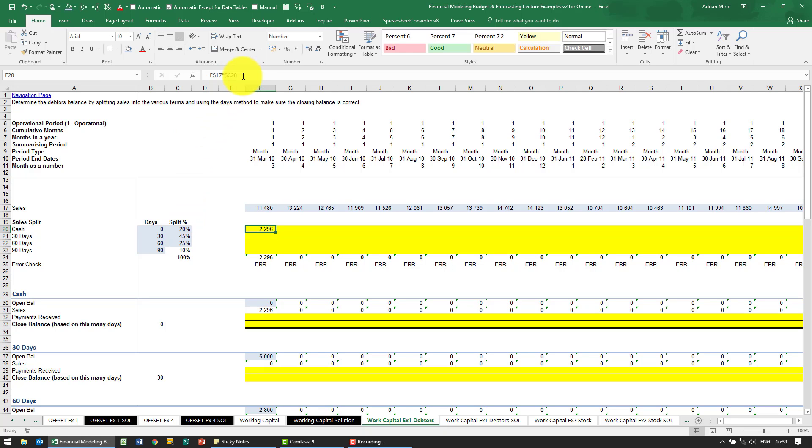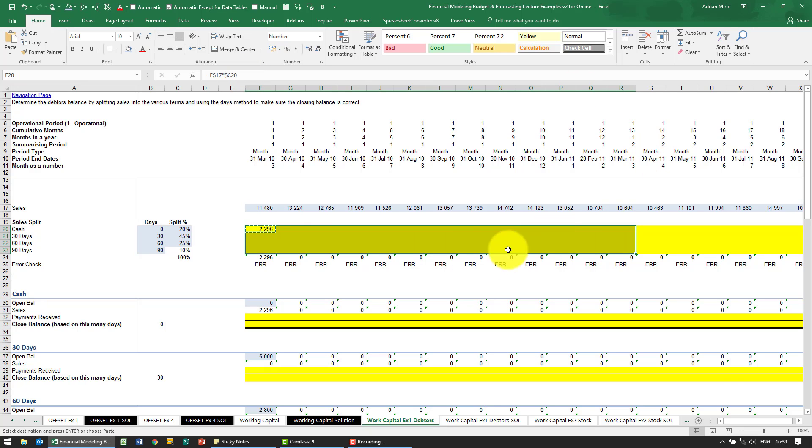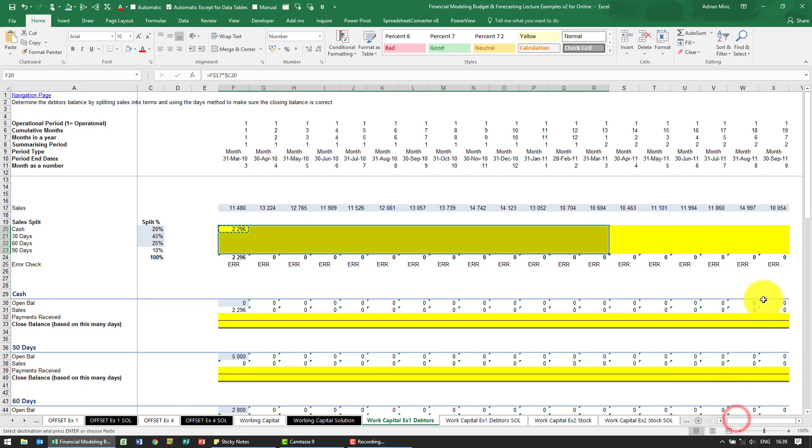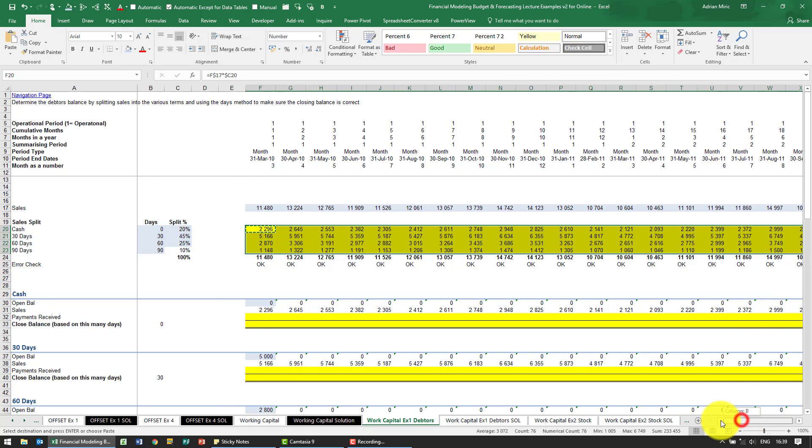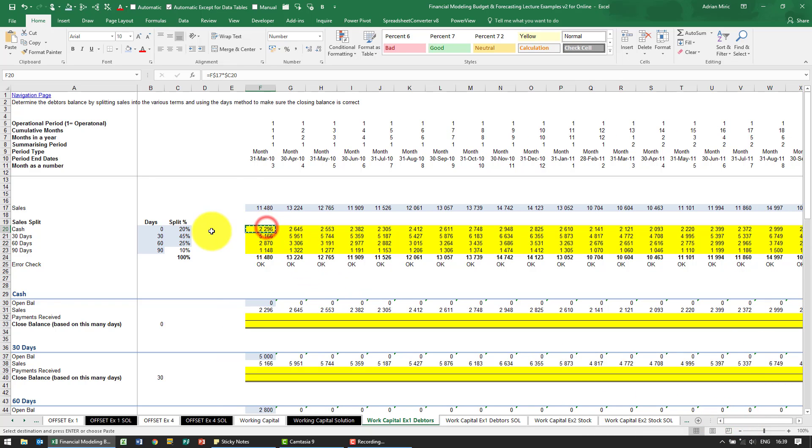We should have that and I should be able to copy this now and paste it. So now what we have is our sales split into the various categories.